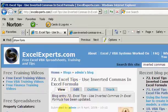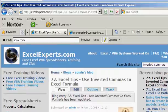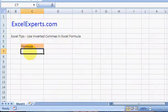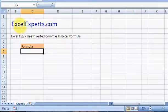Very quickly, if we want to convert this piece of text, ExcelExperts.com, into the same thing but with inverted commas around it, let's try and do that.